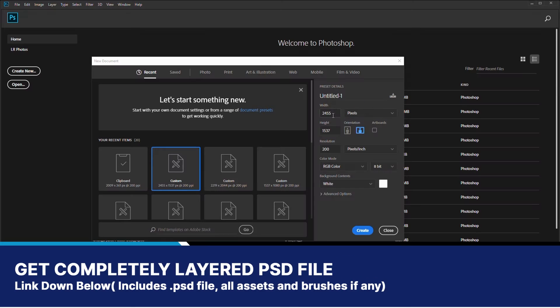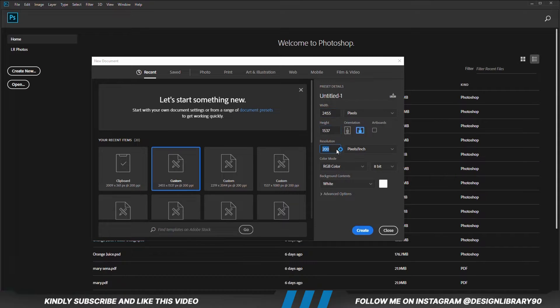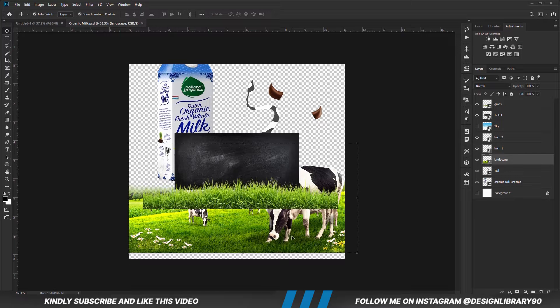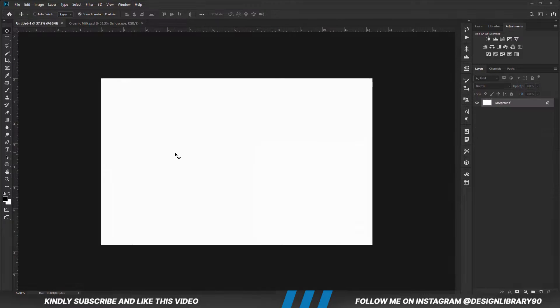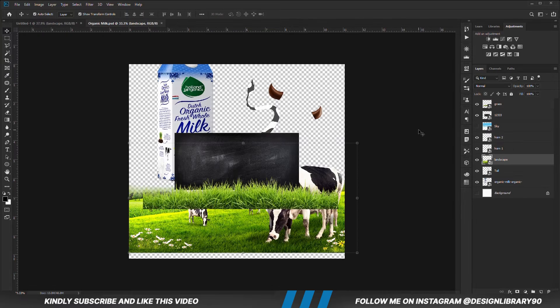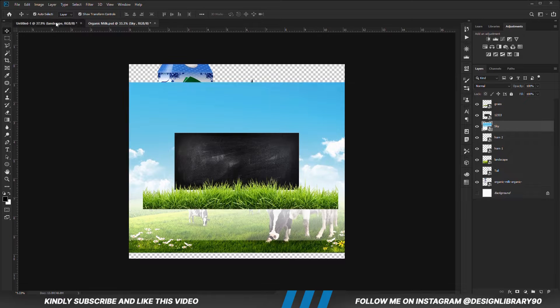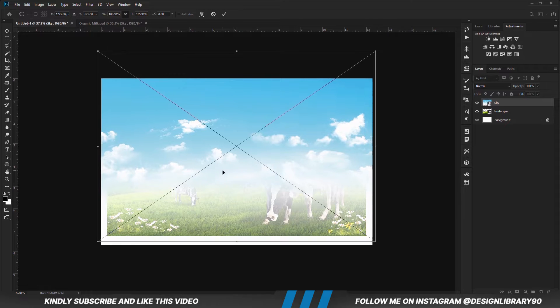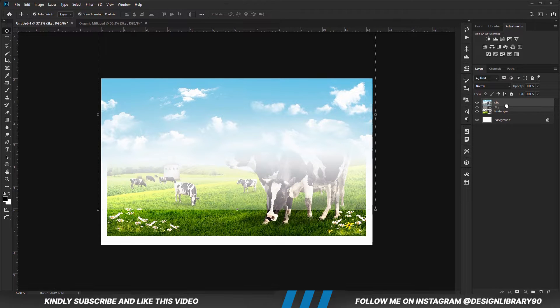In today's video we are going to create an amazing poster design in Photoshop. First things first, we are going to create a new document. Let's grab our assets — copy this image with Ctrl+C, Ctrl+V to paste. Let's grab the next item: copy the sky, Ctrl+C to copy, Ctrl+V to paste, then convert that into a smart object and drop the layer.